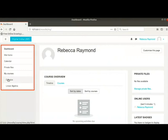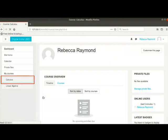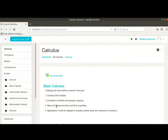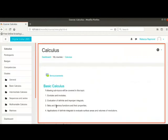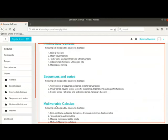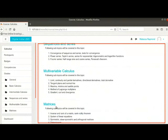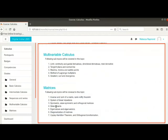We are in the teacher's dashboard. In the navigation menu on the left, notice Calculus under My Courses. Please note, all the courses for which you are enrolled as a teacher or student will be listed here.